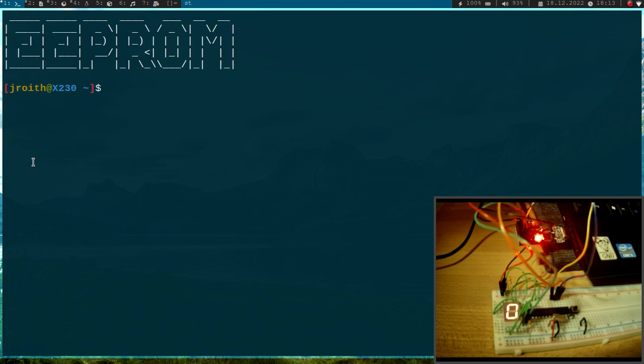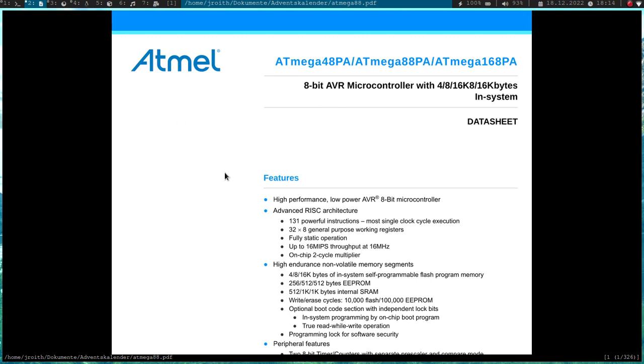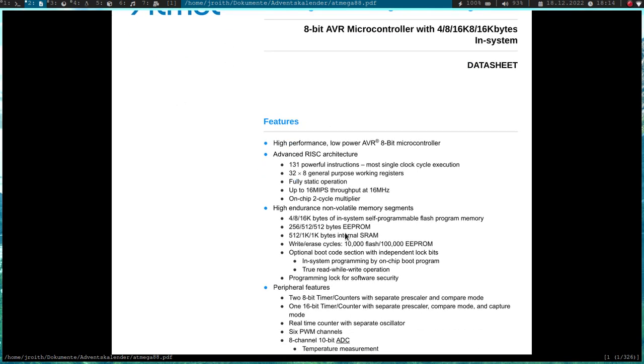So today I want to show you how to read and write to the EEPROM memory of the ATmega AVR 8-bit microcontroller. So let's take a look at the datasheet of the controller. We can see here we have a variable amount of EEPROM memory available.